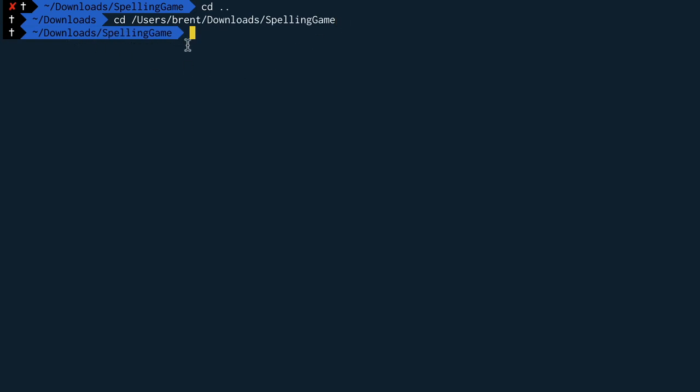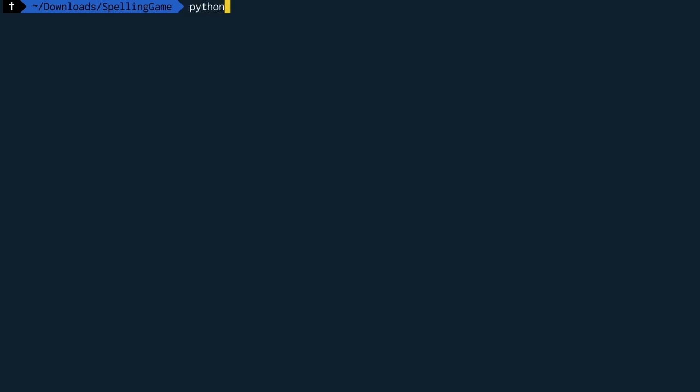Cool and the last thing that we need to do is run the python program so we can just type python3 main.py and as I hit enter with any luck we will be able to start to play our game with the text-to-speech engine.